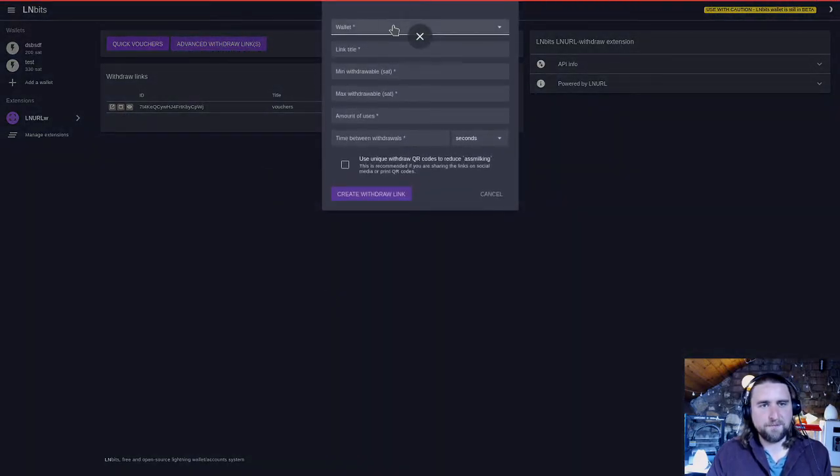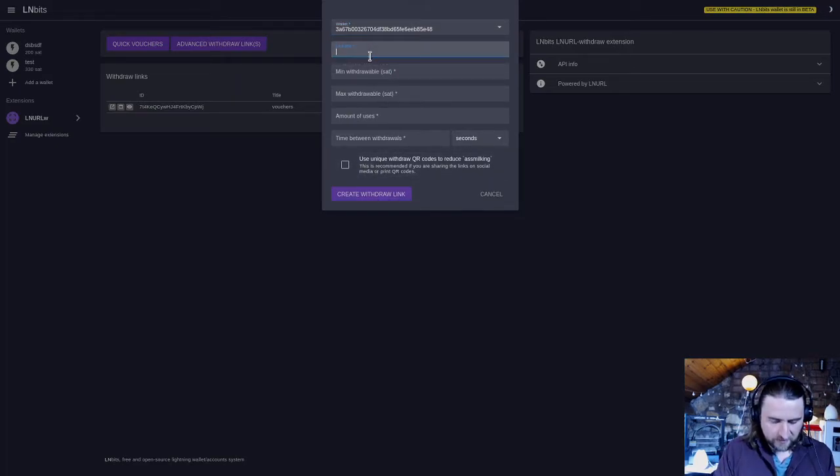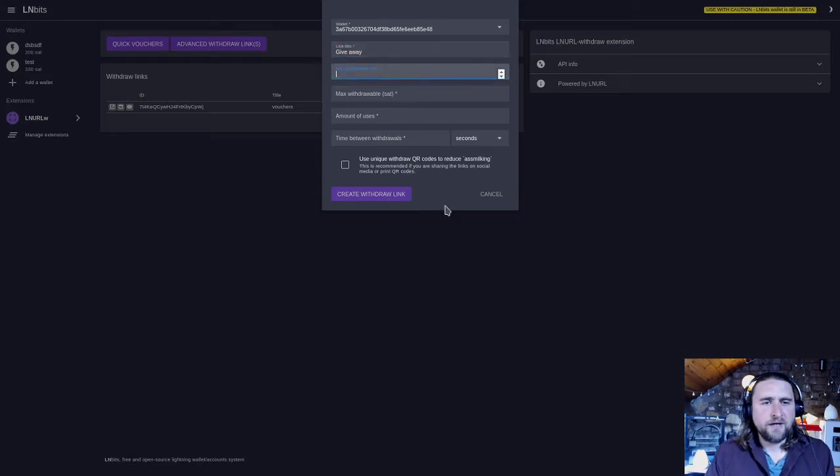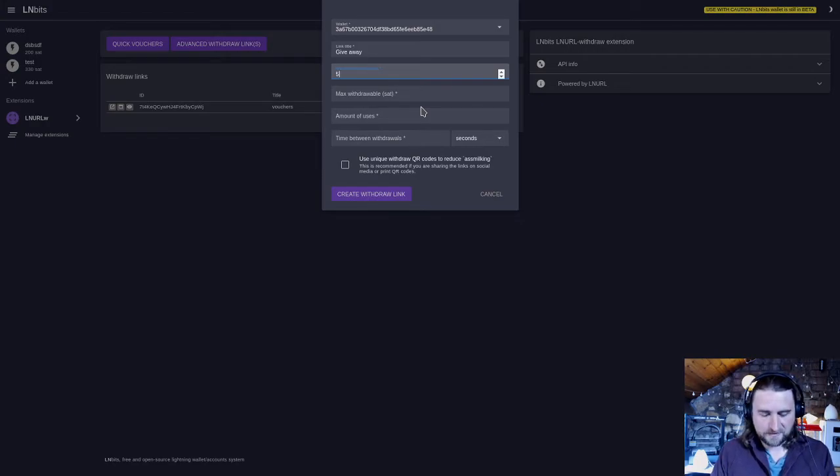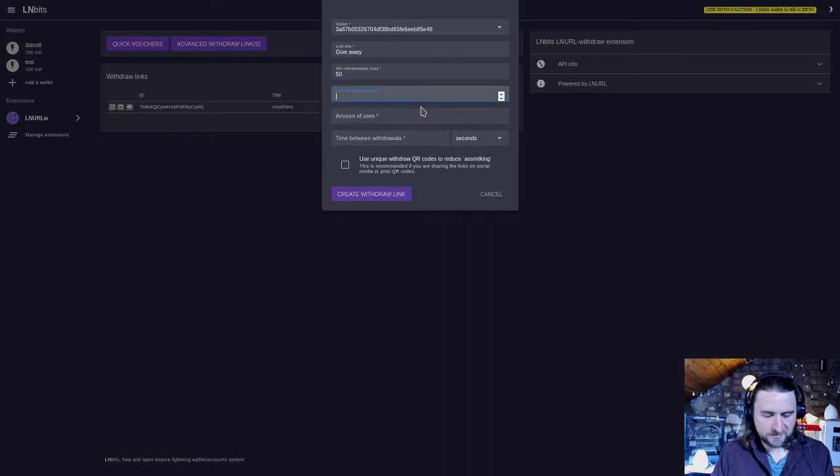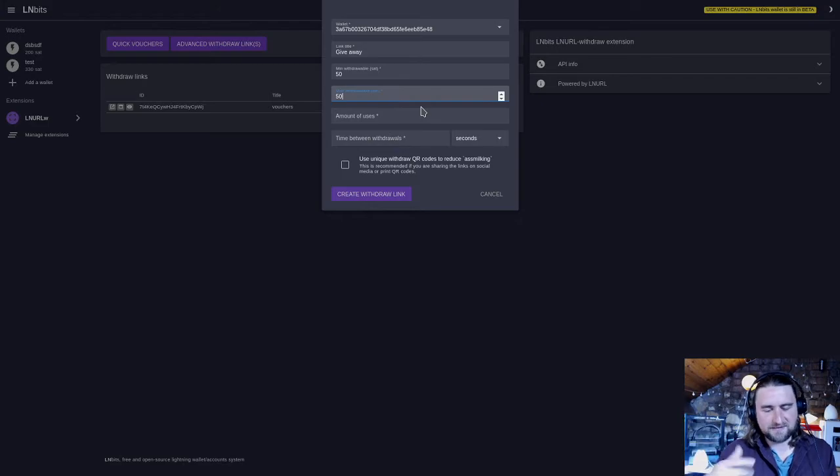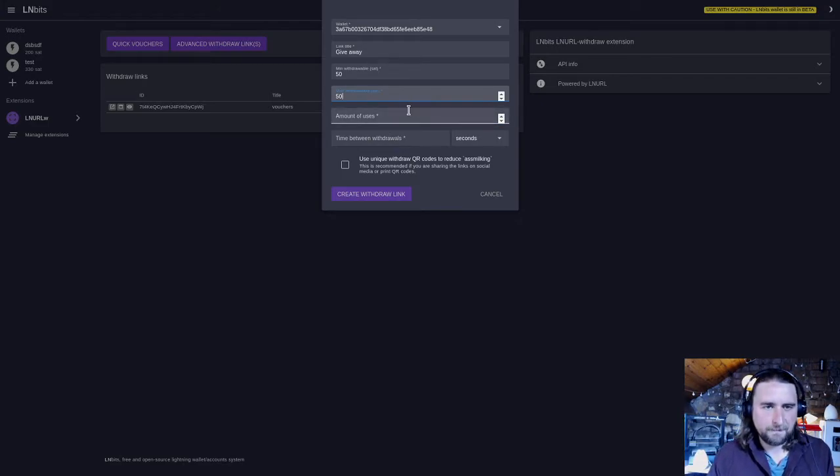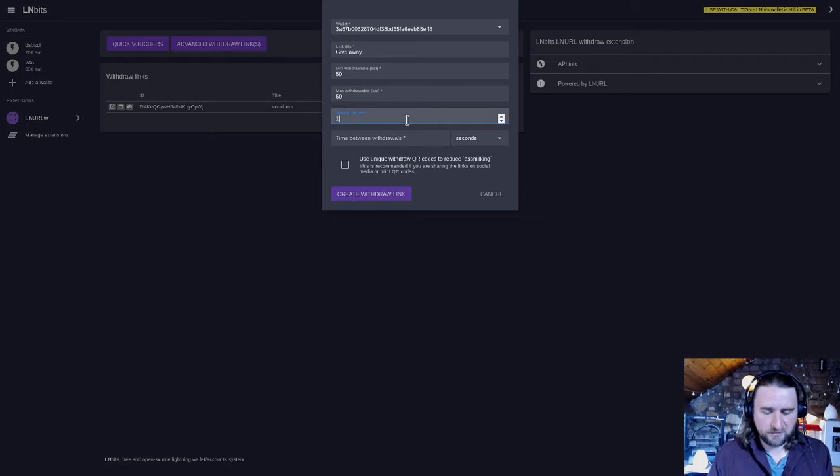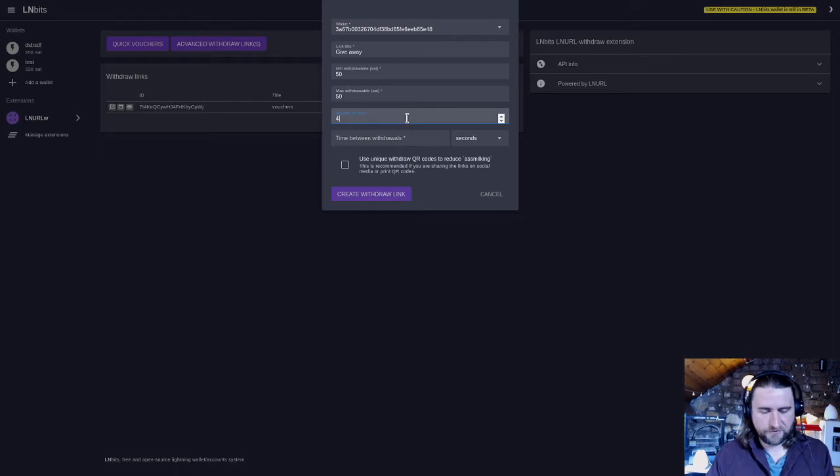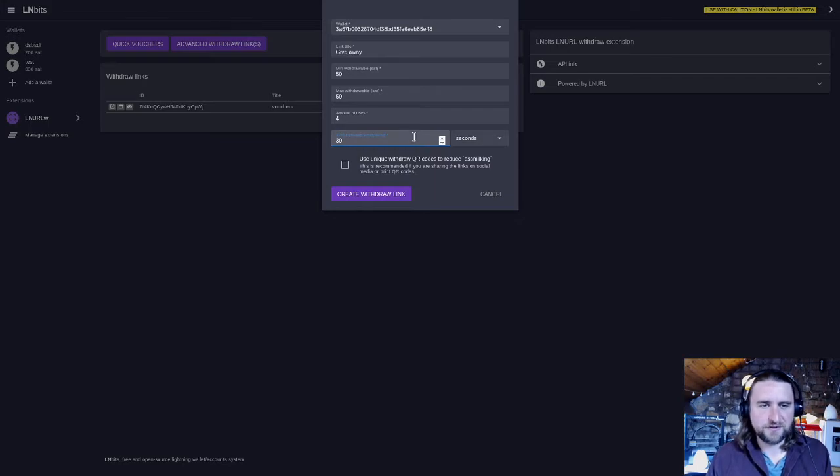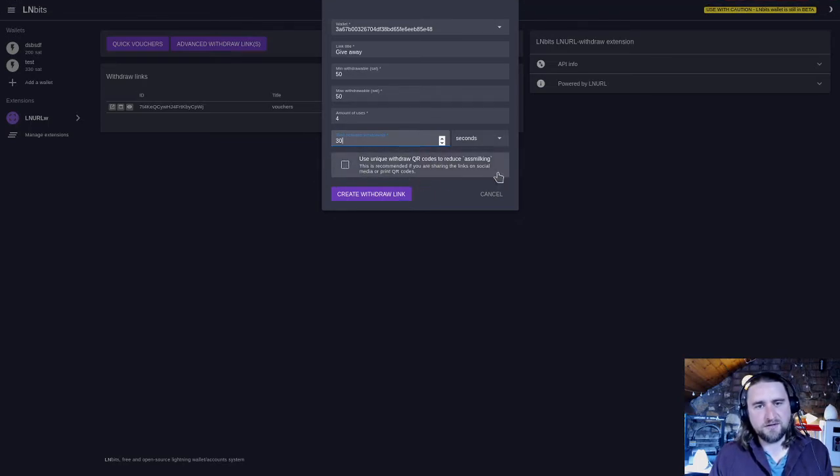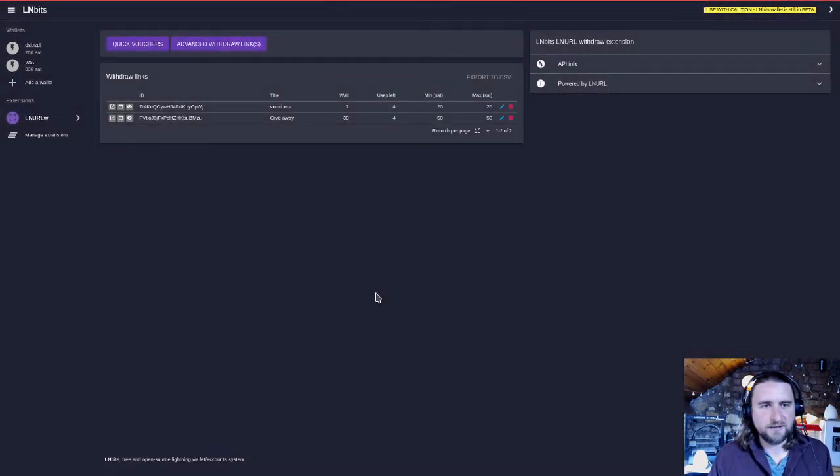We can create an advanced withdrawal here. If we select a wallet and then we'll call the link title 'give away'. Minimum withdraw, we can actually set here how much we want people to be able to withdraw. I'm going to say 50 sats and then for the maximum just to keep things simple I'm going to say 50 sats again. I'm going to give them the choice, but if you change that to say 100 sats then in the wallet they'll have to select an amount. The amount of uses, I'm going to make four uses. Time between withdrawals I'm going to say 30 seconds between each withdrawal. Do I want to use unique QR codes for each one? No I don't, that's what I did with the quick vouchers. I'm just going to create the withdrawal link.